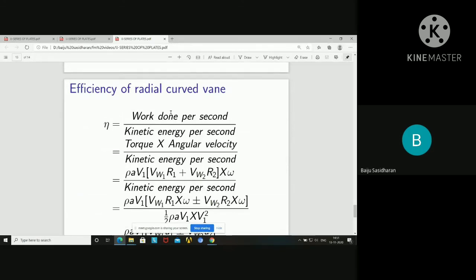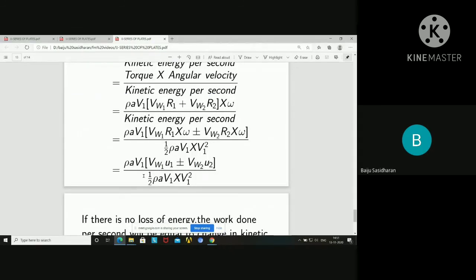Regarding efficiency of the radial curved vane, the general expression for efficiency is output divided by input. Output is work done per second and input is kinetic energy per second. Work done per second is rho A V1 times (Vw1·u1 ± Vw2·u2). The kinetic energy per second is half times rho A V1 times V1 squared. So efficiency equals rho A V1 times (Vw1·u1 ± Vw2·u2) divided by half times rho A V1 times V1 squared.